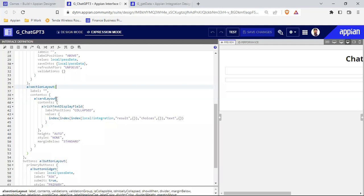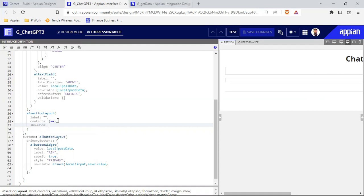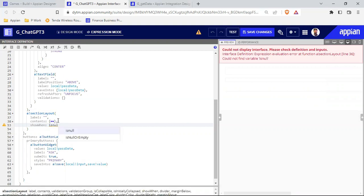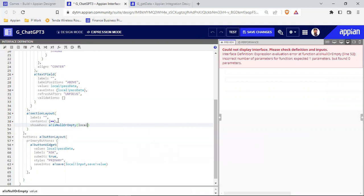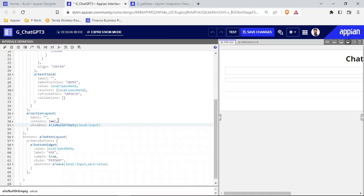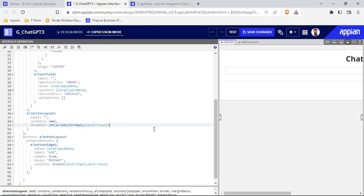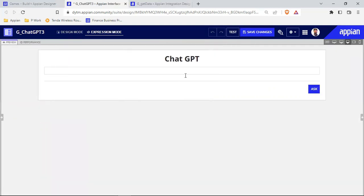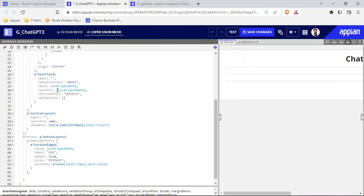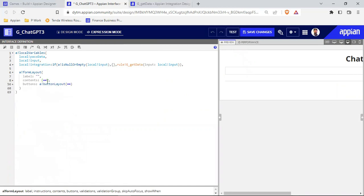Inside this section layout we have label contents, and we will show when the local bank value is set. Right now you can see that section is gone. This line is also coming — let's see why. We have the label, contents, and button — everything is there.